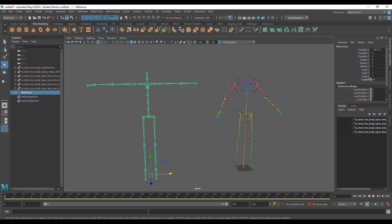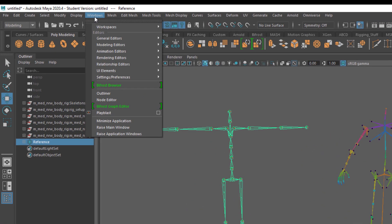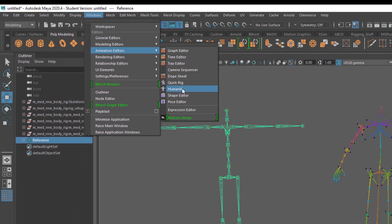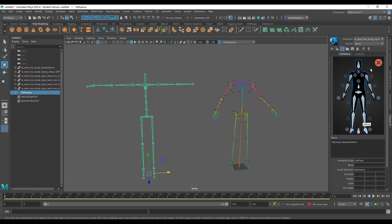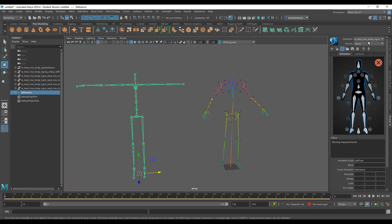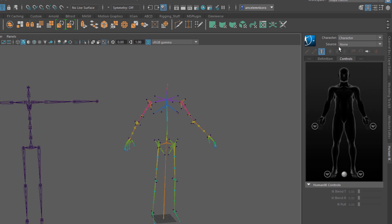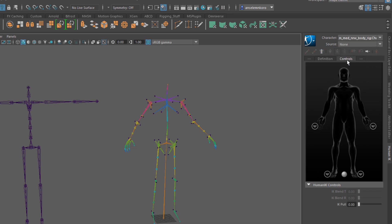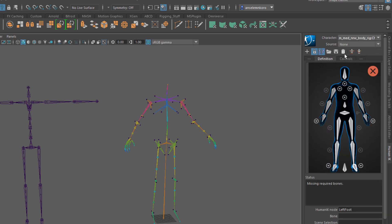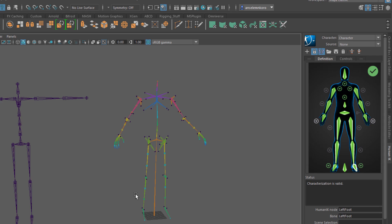If you don't have Human IK in your viewport, go to Windows, then Animation, and click on Human IK. The Human IK panel will load up. Click on the character dropdown and you'll see the default character. You'll notice Character One and Character ROM listed. Let's delete those by clicking the button and confirming — delete both so you can see how to set up yours from scratch.